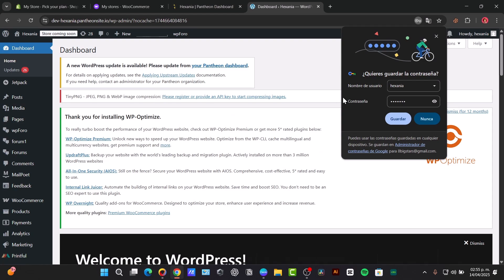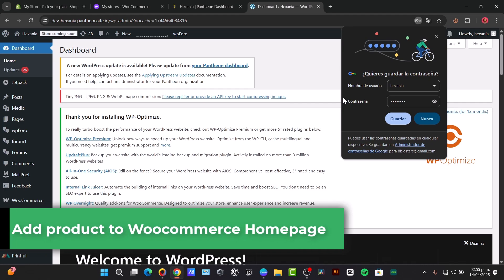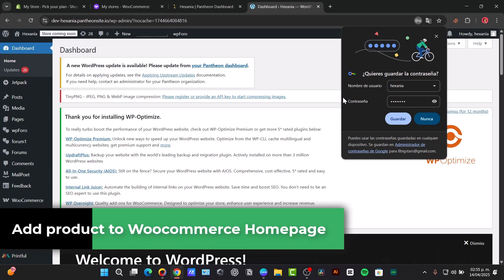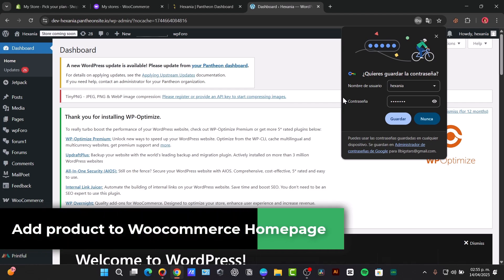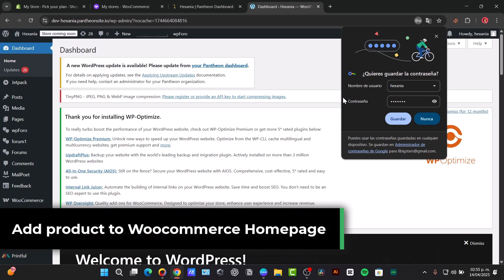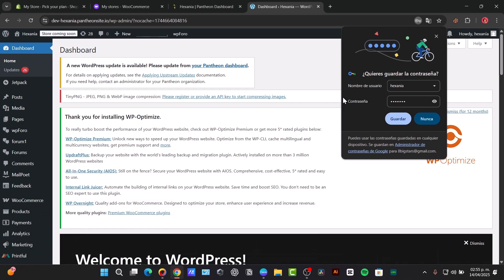What is up Tech Express crew, I'm Steven, and today we're gonna be making a WooCommerce homepage a sales powerhouse. Let's show you how to easily add products to your homepage, highlighting your best sellers and attracting customers.